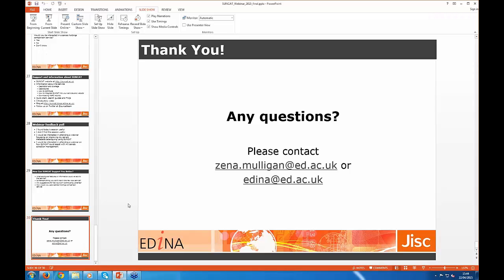I'm just going to wrap up and say thank you very much for listening to us this afternoon. Please feel free to contact me directly or the Edina help desk at any time after the session, and we'll also review any questions to make sure that we get back to anyone whose questions we didn't manage to answer today. Thank you. Bye.